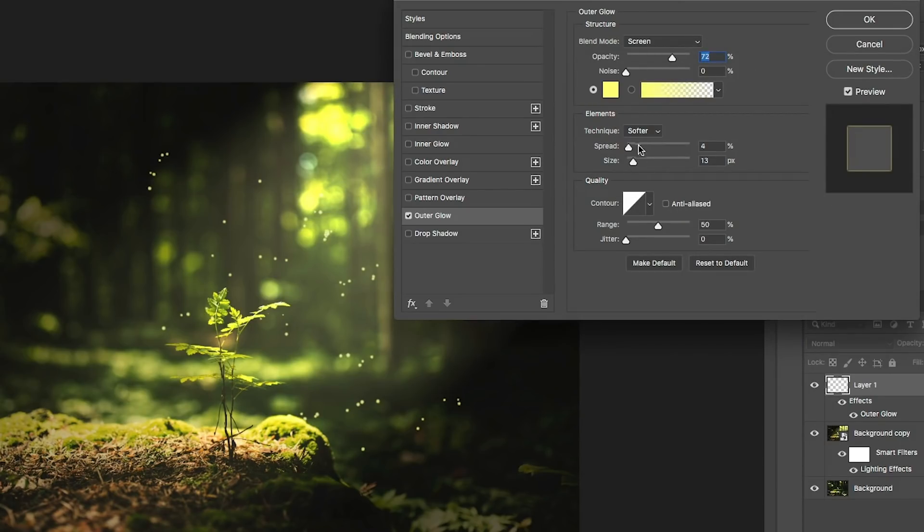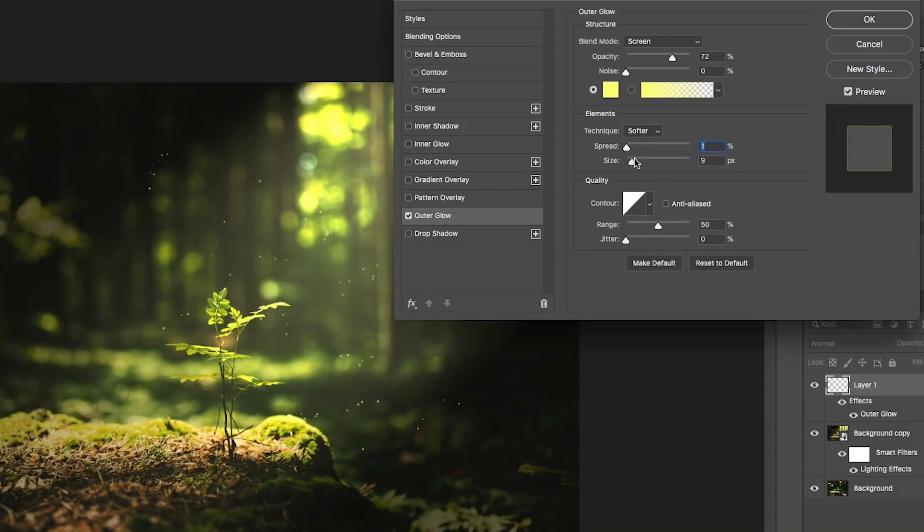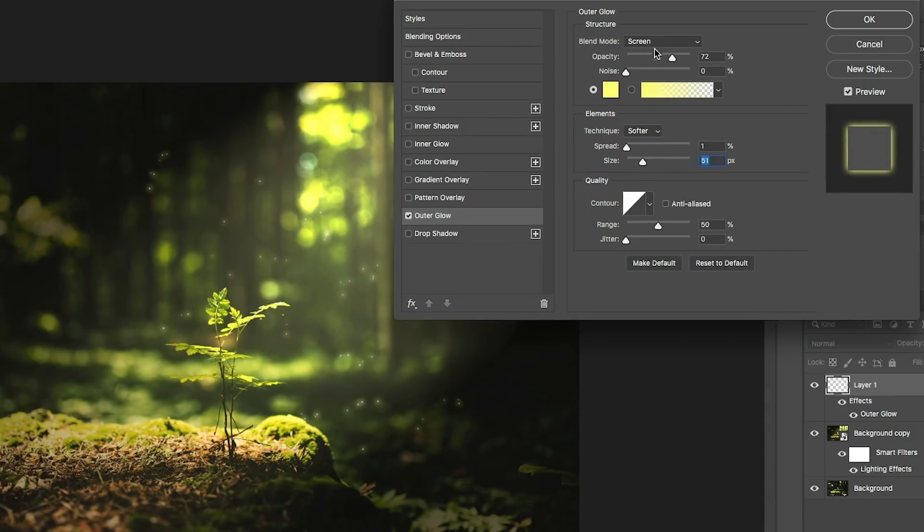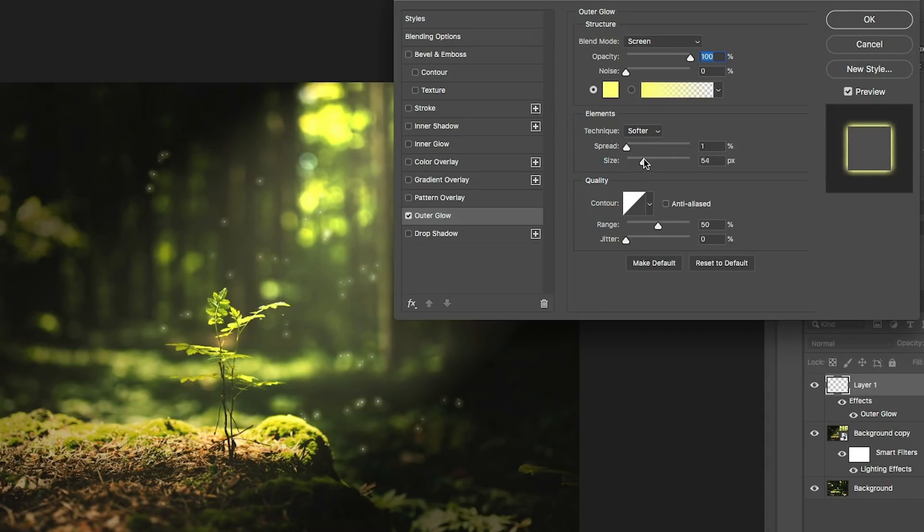All right. What we want to do now is we want to turn the spread down to about one. We want it really low. And now we're going to take the size and see as we increase that size. Let's increase the opacity all the way up.